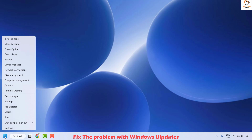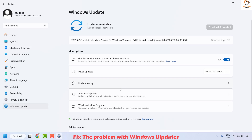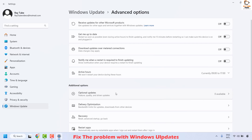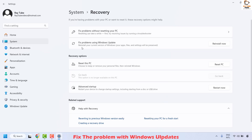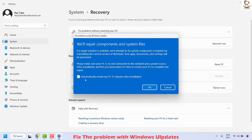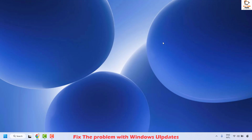Right-click on the start button and click on Settings. Click on Windows Update, then on the right-hand side click on Advanced Options. Look for Recovery and click on it — here you will find an option that says Fix Problem Using Windows Update. Click Reinstall Now, check the box that says 'automatically restart my PC 15 minutes after the installation,' then click OK and follow the on-screen instructions. Your computer will install the latest updates, restart, and boot back to the desktop, which should fix the problem.